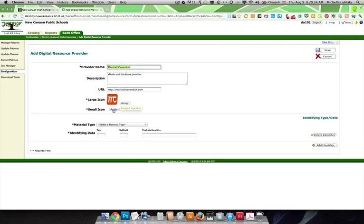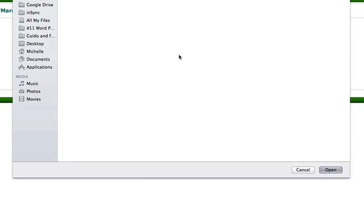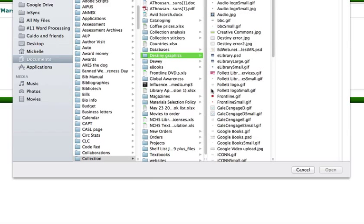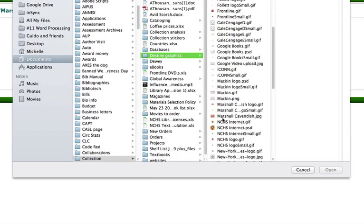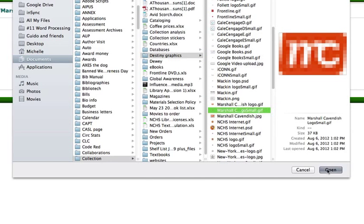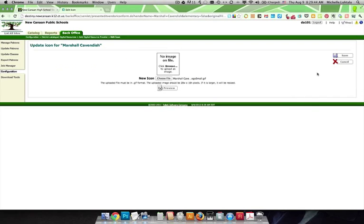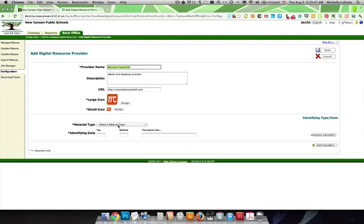And then I need to assign a smaller icon that is exactly the same, but 20 pixels instead. And here is my small GIF, and I'm going to open that and add that, and I can do that.